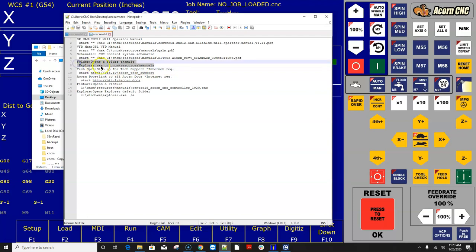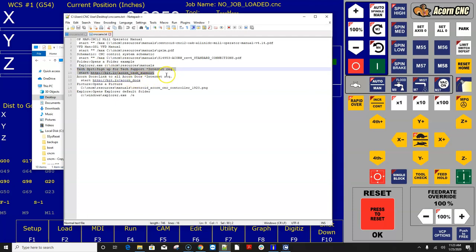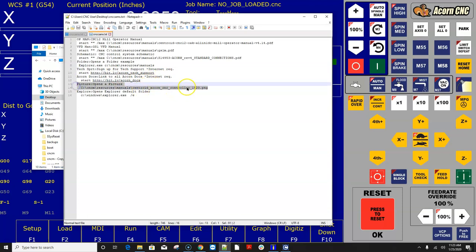And I provide a bunch of other examples here. Here's an example of how to open up a specific folder using Explorer, how to go out to a hyperlink. So this obviously requires an internet connection. And here's just opening up a picture, a PNG in this case. It could be a JPEG, doesn't matter.